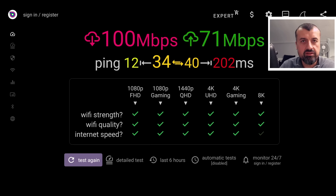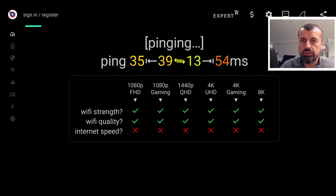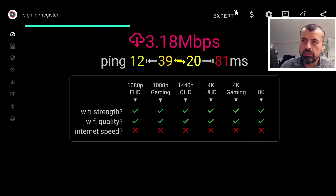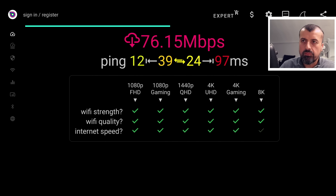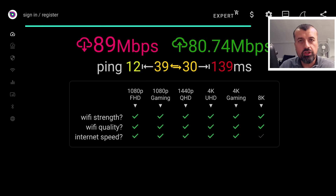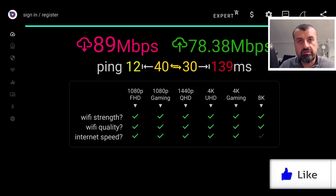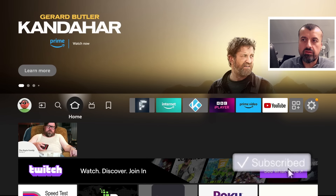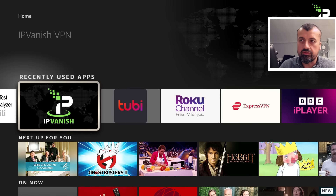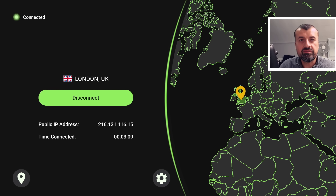Let's do that test one more time before we make any changes. On test number two using IPVanish on a London-based server, we're pulling about 89 Mbps downstream, which is sufficient for streaming. But if you're looking for faster speeds, what can you do? Most people just download IPVanish, create an account, log in, and don't look at any of the settings. One of the main settings you can change to affect VPN speed is the protocol you're using.